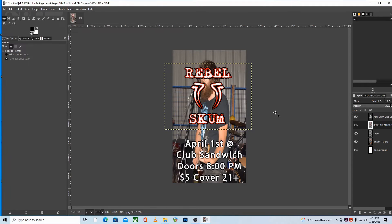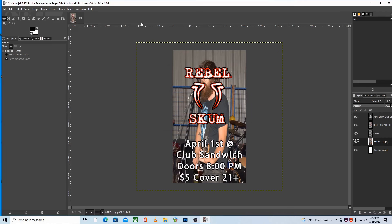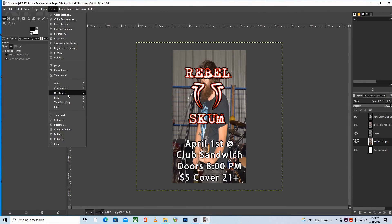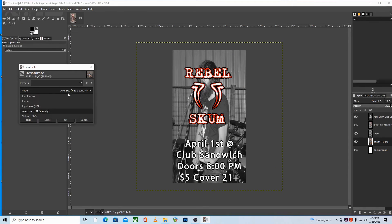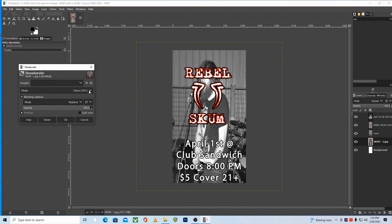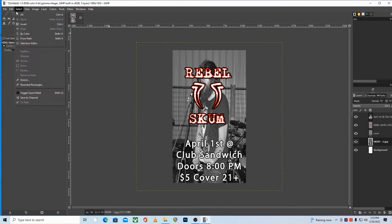Now let's talk about the background. We want to keep it simpler — don't use anything that will clash with the text or logos too much. Aim for some contrast or separation. One simple method is to select the background layer and desaturate it, either completely or partially. There's a menu with a few options, and adjusting the opacity slider makes it more or less desaturated. The different modes — luminance, luma, lightness, average, or value — each have a slightly different appearance. In the end, you're really only worried about whether it looks good or not.